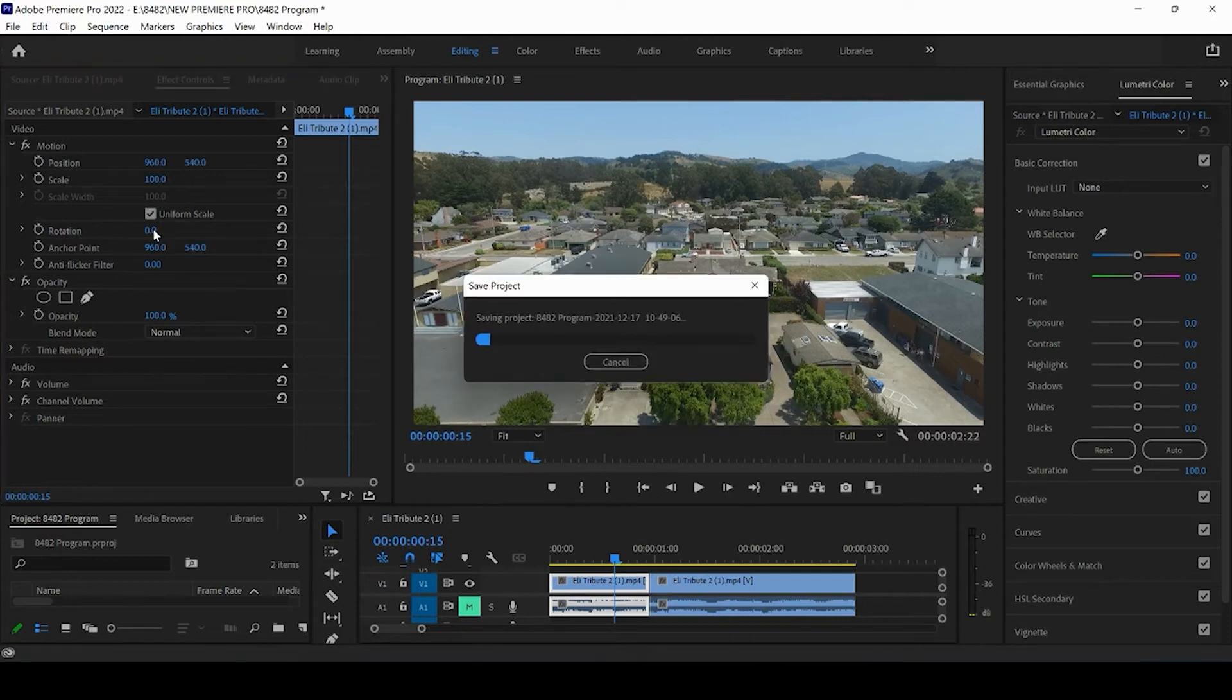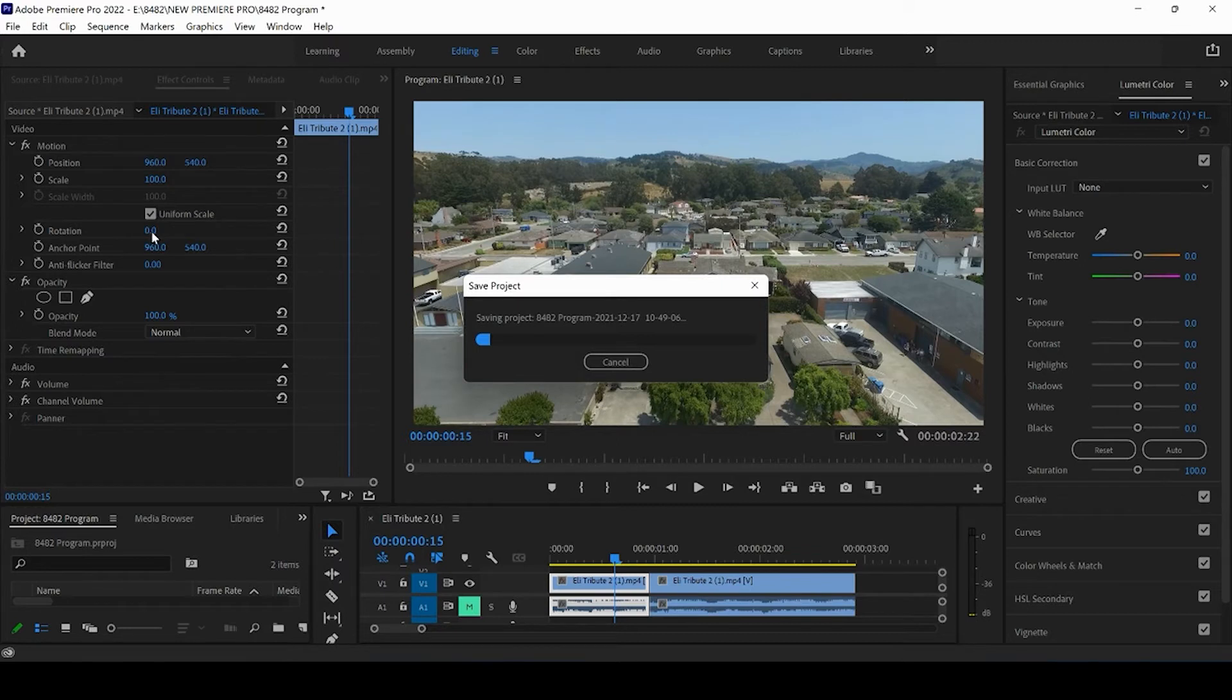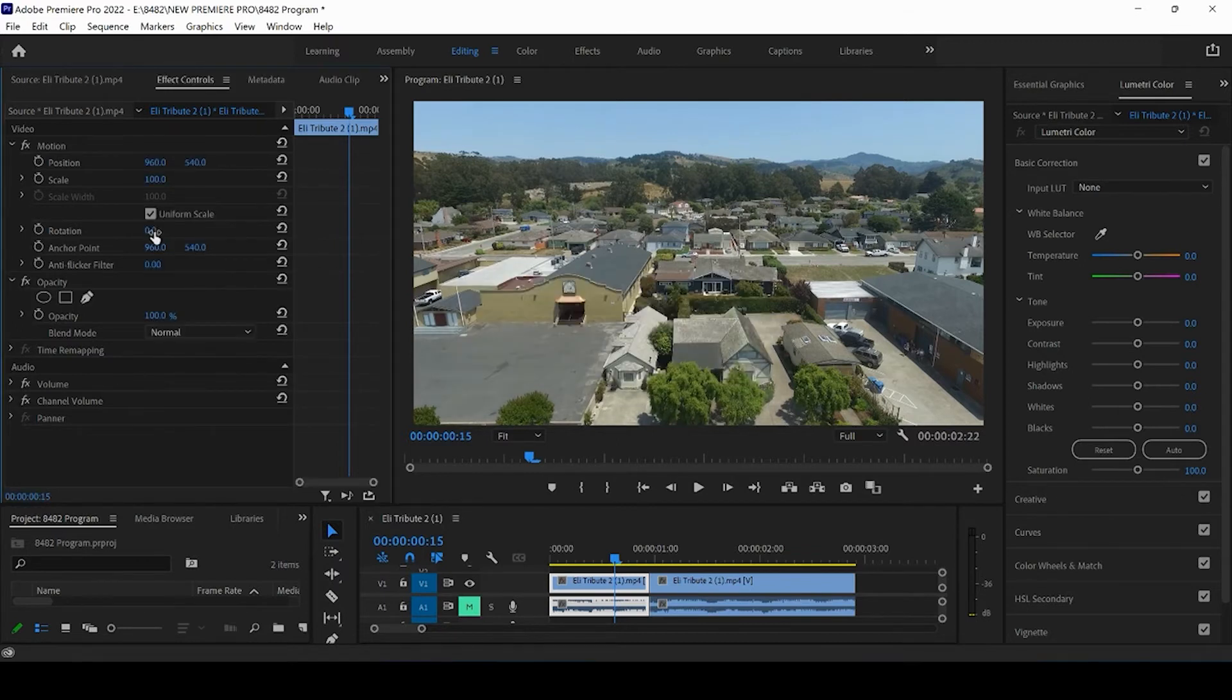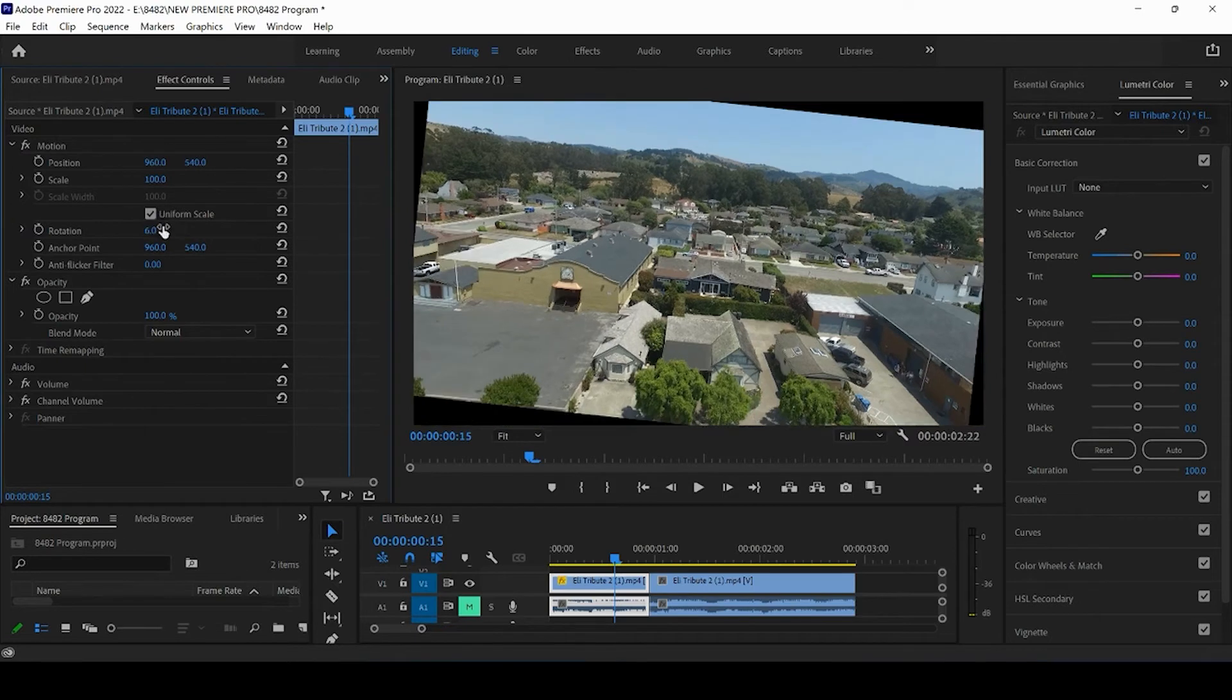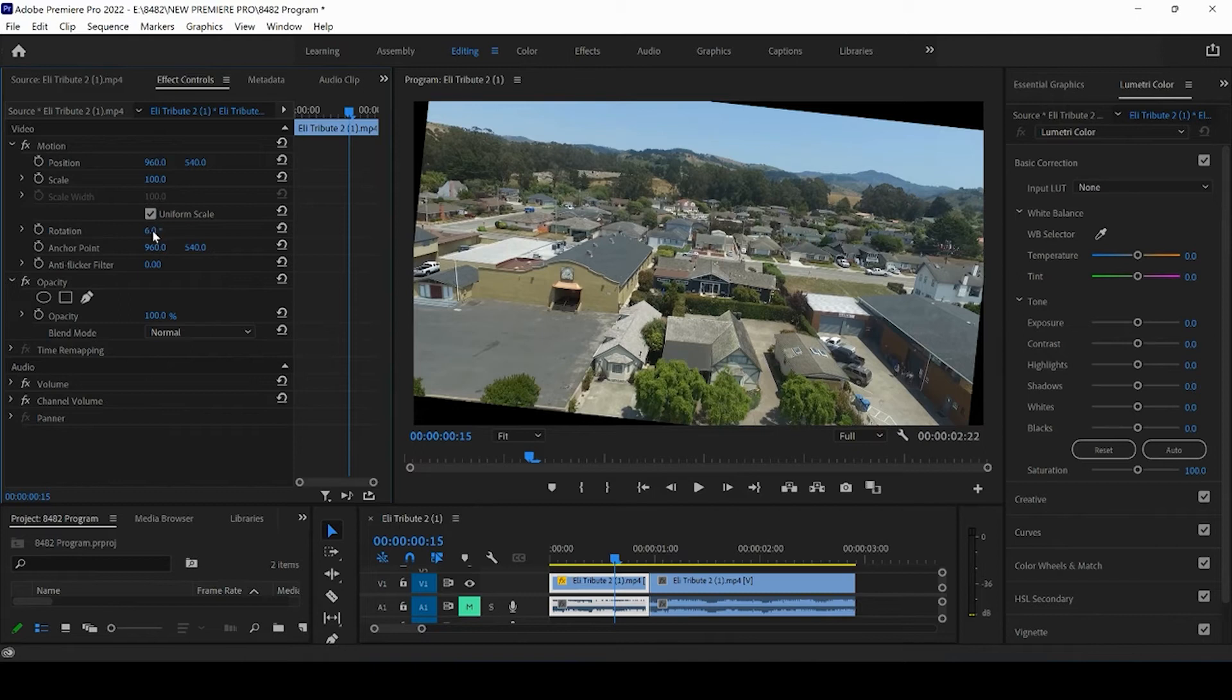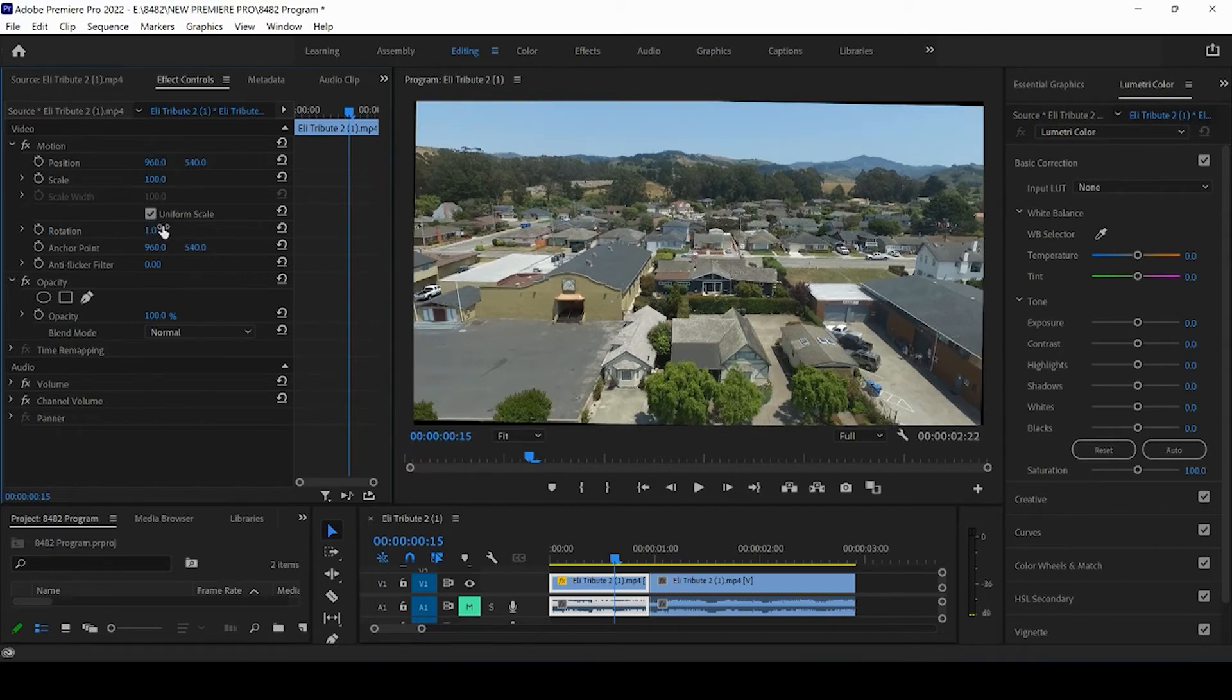So with that, the rotation dial is going to rotate anything clockwise. So if I put in six here, for example, it's going to be rotating the footage six degrees clockwise. And that looks a little extreme. So I want to come back and maybe press one.